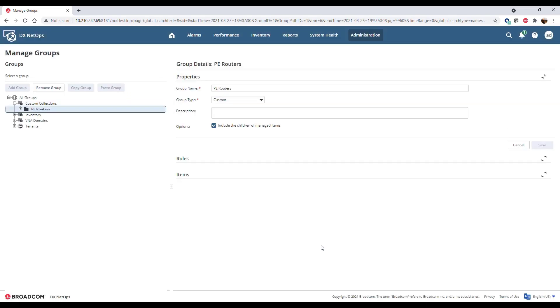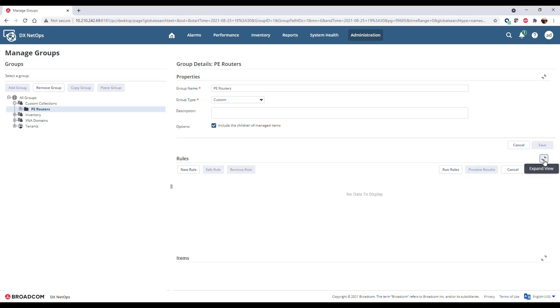To populate the collection, add rules that define which items from the inventory to include in the collection. Click to expand rules and click New Rule.